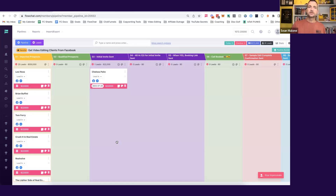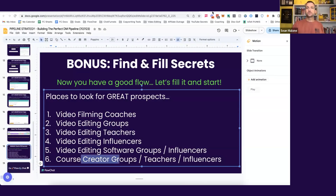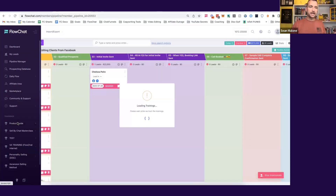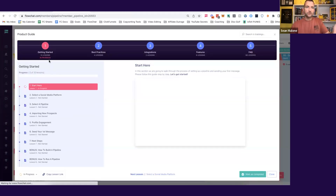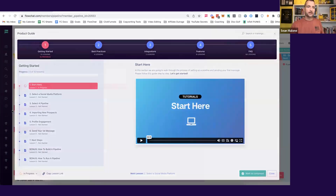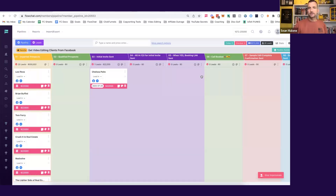So that's one place. Now we can go to video editing groups, video editing teachers, course creator groups, and so on. If you need more support on how to do that, inside your product guide we'll show you all of the importing best practices — how to import and how to get your things set up. Make sure and use that if you haven't used it yet. And that, my friends, is the flow for today.